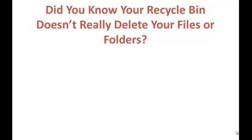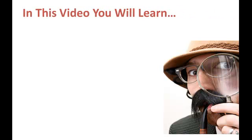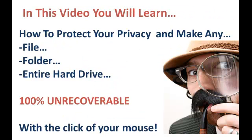Did you know that your recycle bin doesn't really delete your files or folders? In this video you will learn how to protect your privacy and make any file, folder, or your entire hard drive 100% unrecoverable with the click of your mouse.